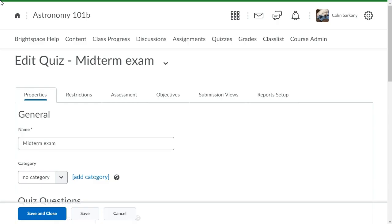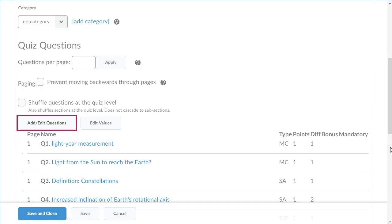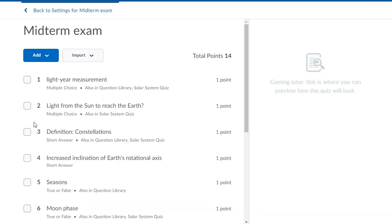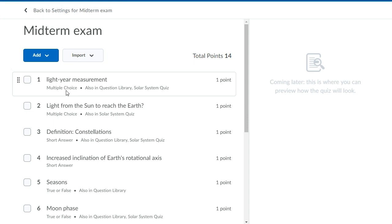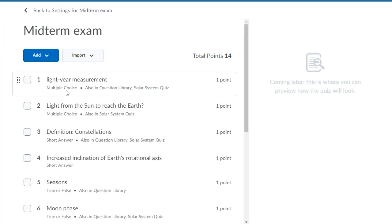Instructors can navigate to Quiz Questions and click Add-Edit Questions to access the new Quiz Builder Experience. Here, instructors can add, import, or select and delete questions for the quiz. Questions can be rearranged using the handles to drag and drop, or can be moved using keyboard-only navigation.